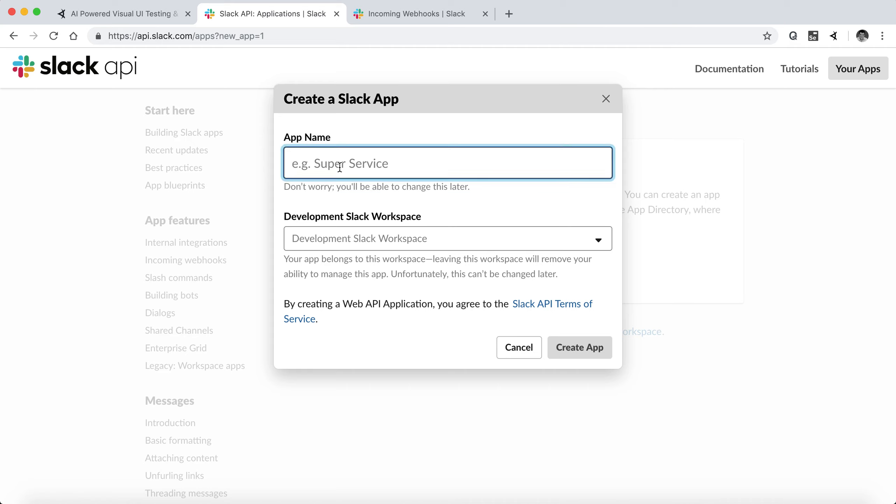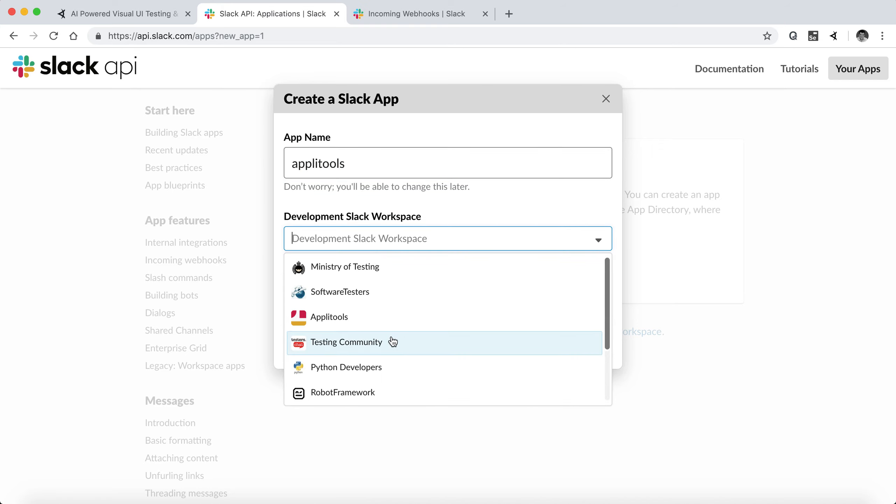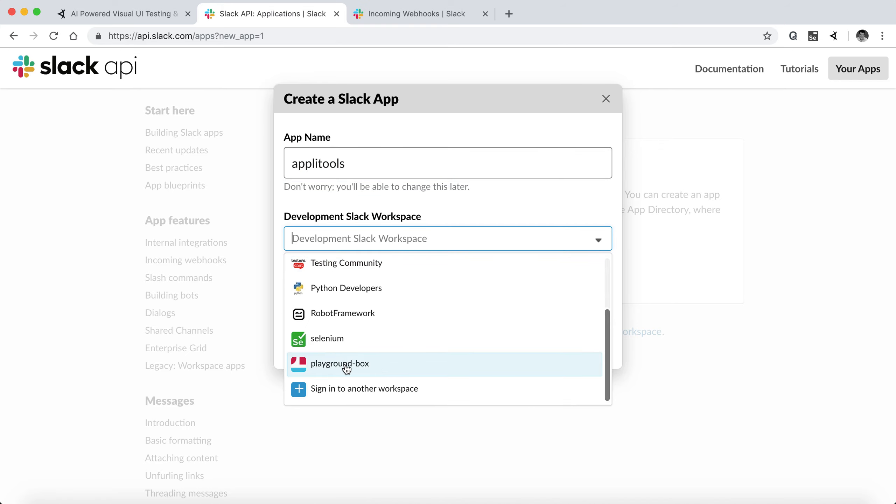So first we need to name the app. We're going to call it Applitools and associate it with the Slack team that we have here. This is my playground. Create app.